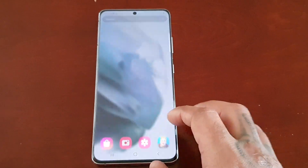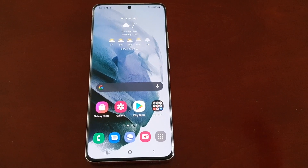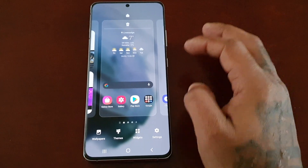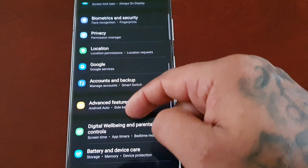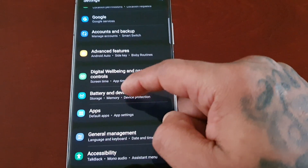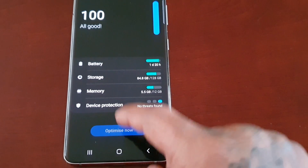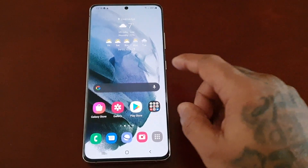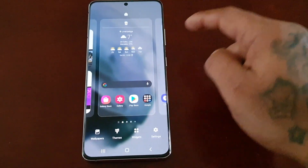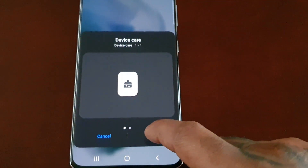Now I'm going to show you how you can manually optimize the device as many times as you want throughout the day. Remember, because my device is all good with a 100% score, it does not allow me to press Optimize Now. So to do it manually, just long press on the home screen, select Widgets, then select the Device Care widget and add it.